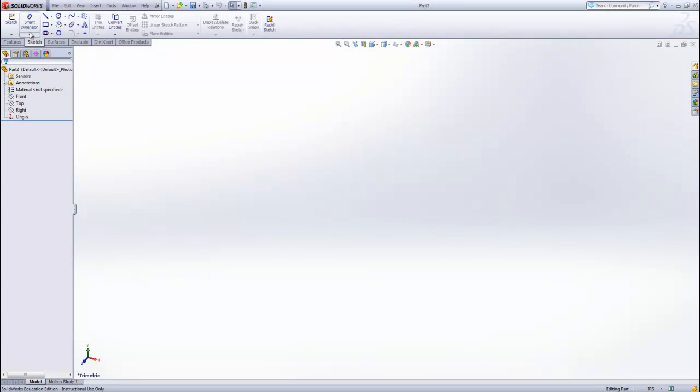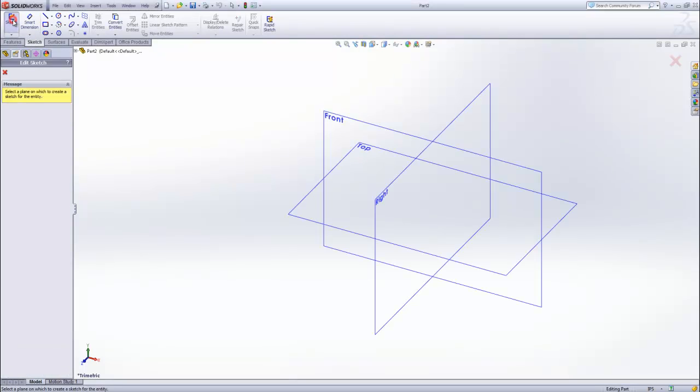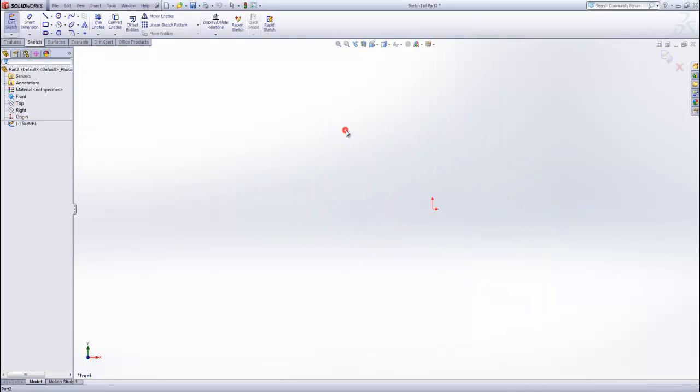Select the sketching tab and start a new sketch. It gives us the option of which plane to select, and we'll use the front plane for this video.